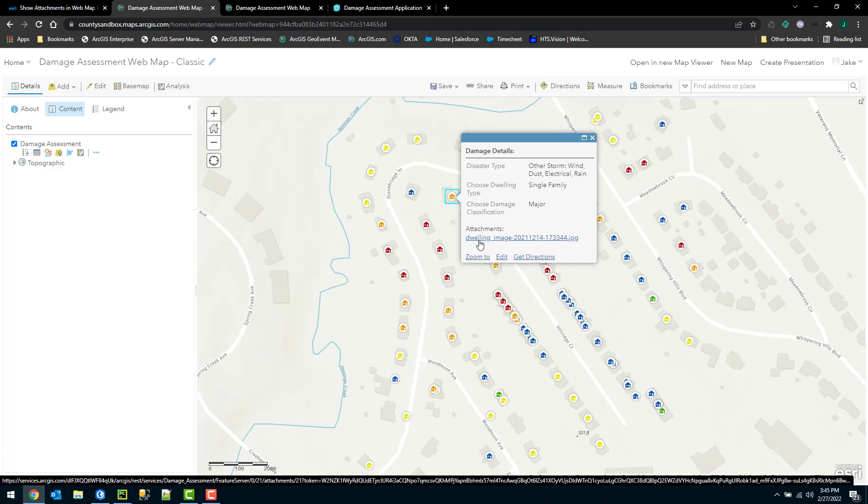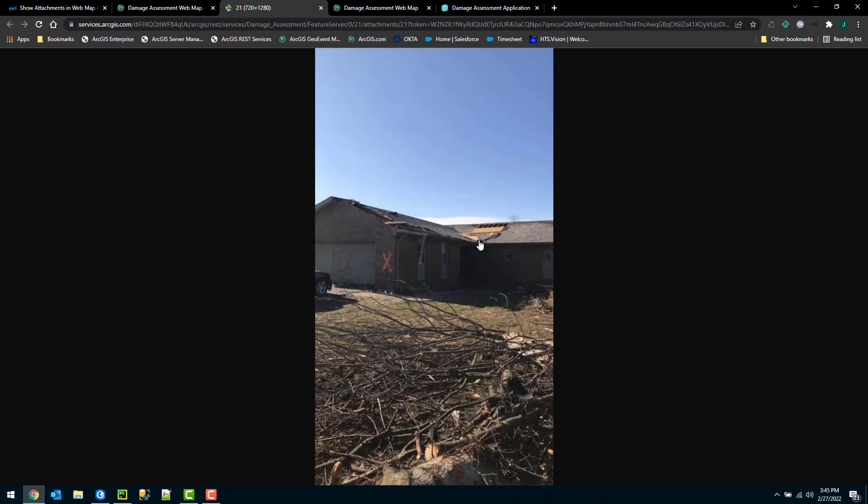In the classic map viewer, when you click on the attachment hyperlink, it'll open up your web browser, a new tab there, and actually display the attachment.